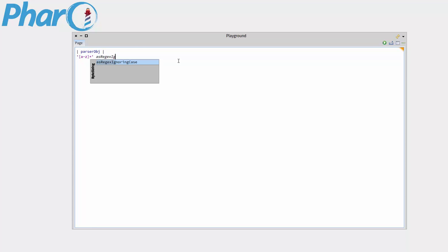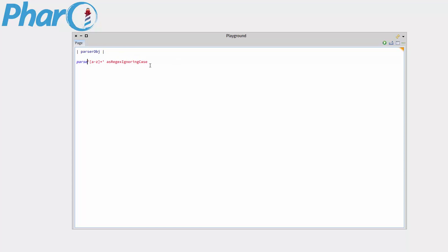I'm going to do as regex ignoring case so that we don't have to worry about lowercase, uppercase, whatever. And then we're going to make this parser object. We're going to assign that. So that colon equals sign is assignment. This up here is just a declaration.